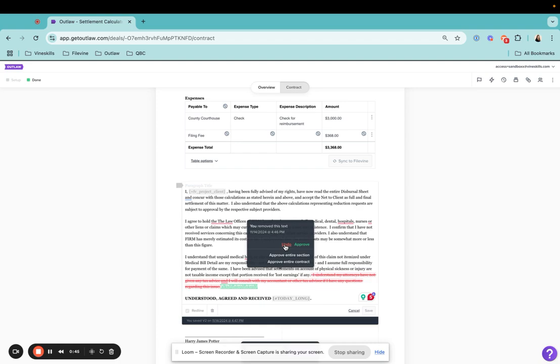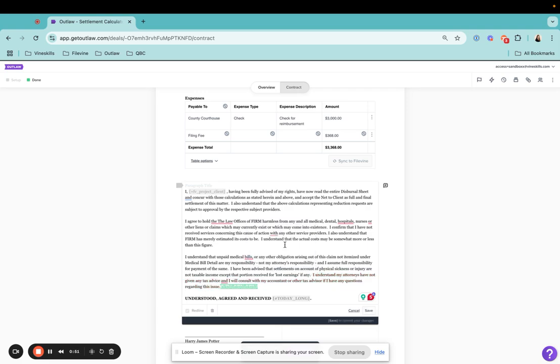By undoing it, that means that you're going to keep the original information. If you undo it like this, you'll see that that remains in.